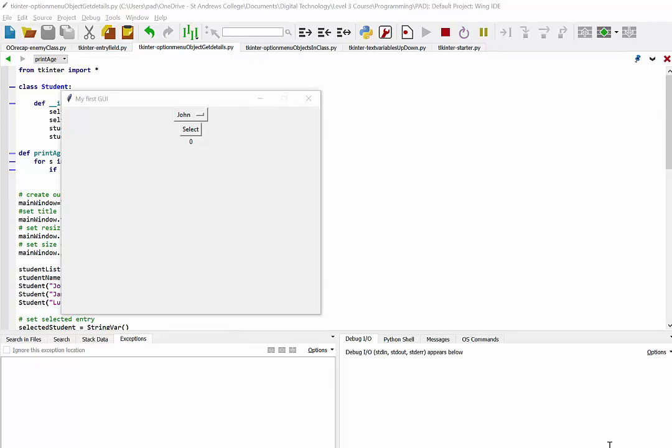Alright, so in this video we're going to continue looking at TKinter, but this time we're going to combine this with objects.